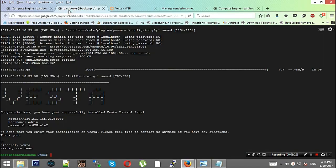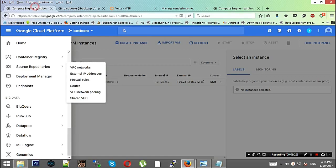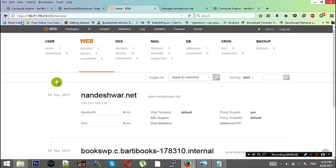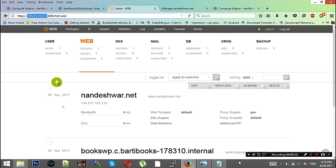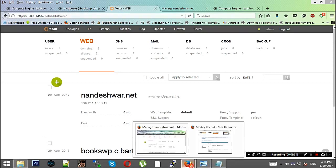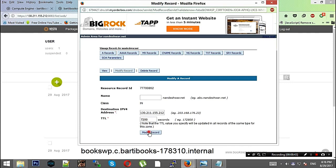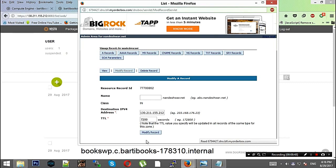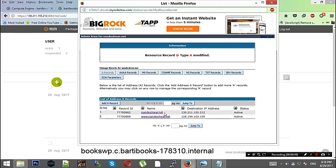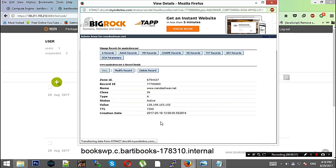There are these A records. Here I'll change my IP address and modify this record. We'll make this the new IP address and keep the TTL to 7200. Modify the record and do the same with the other one.